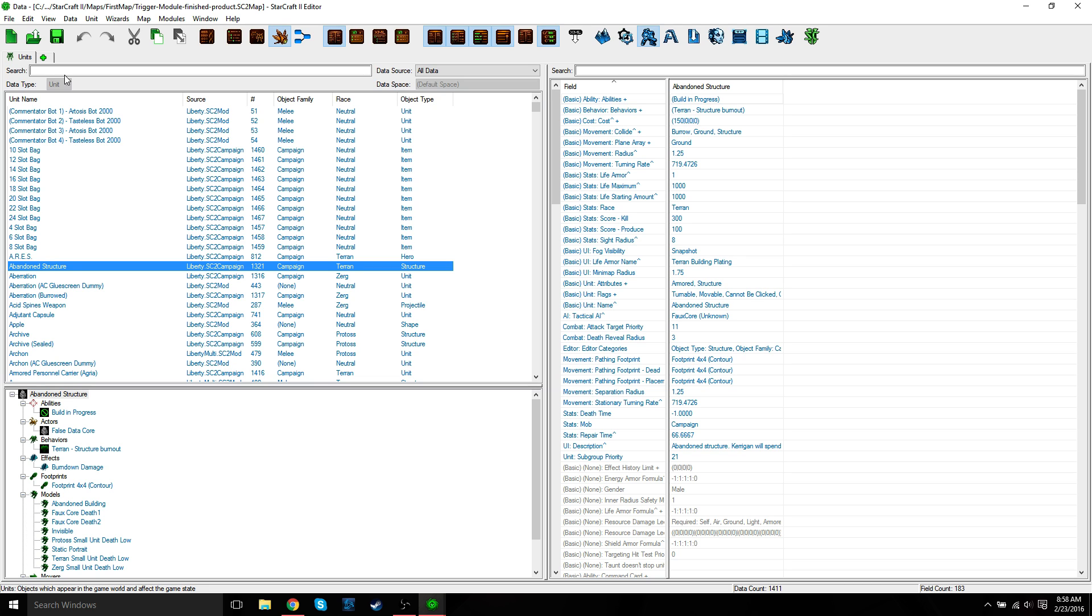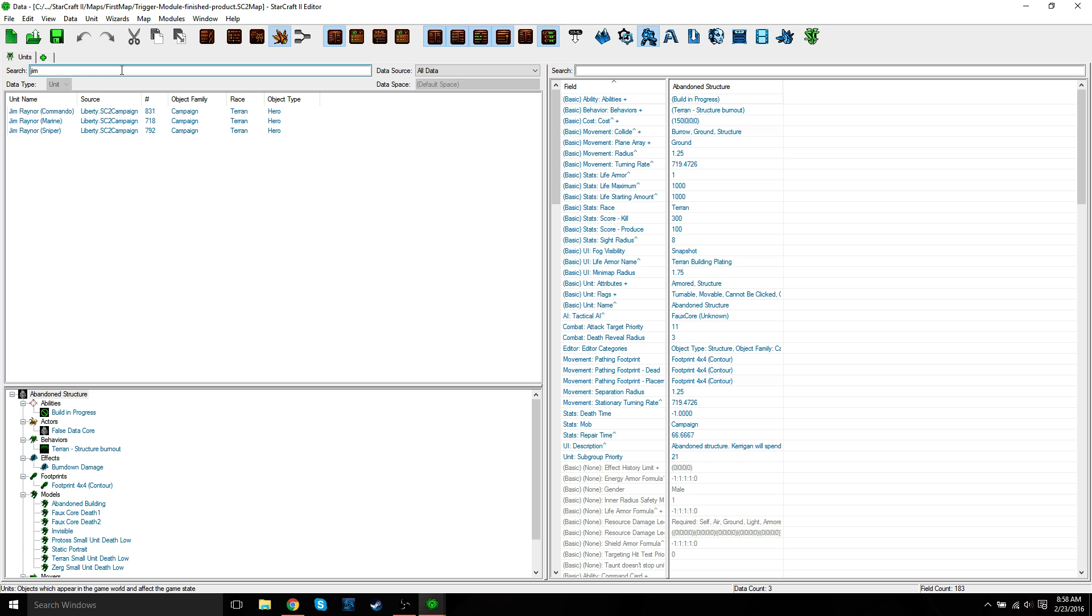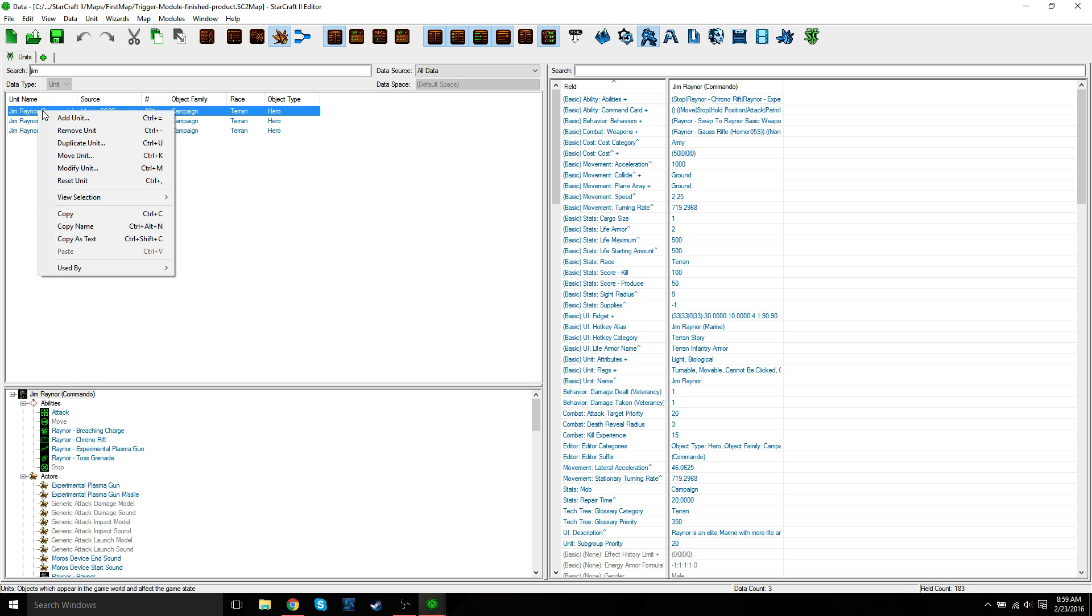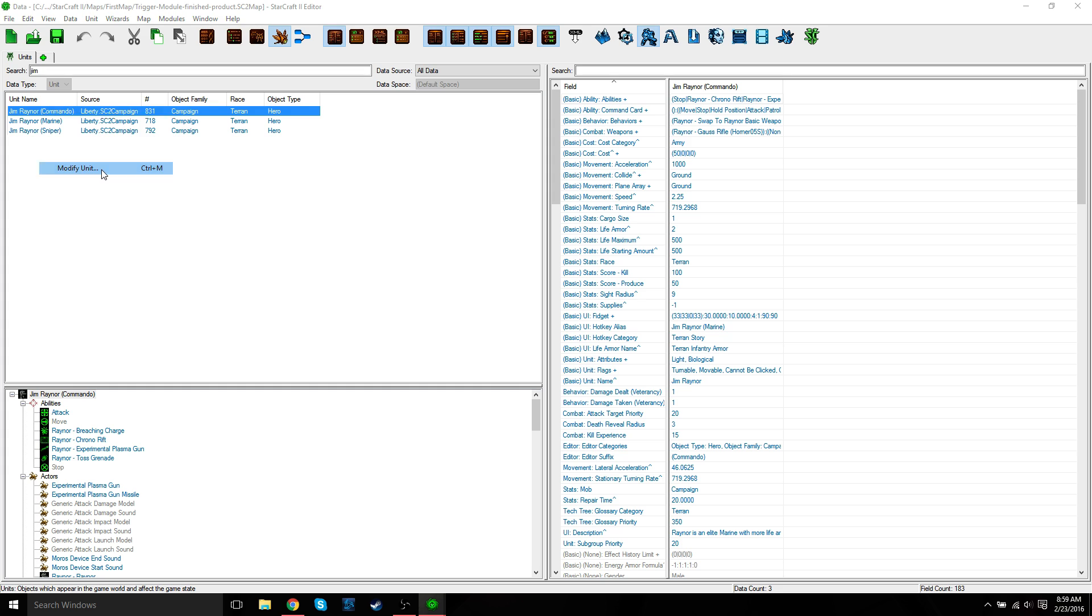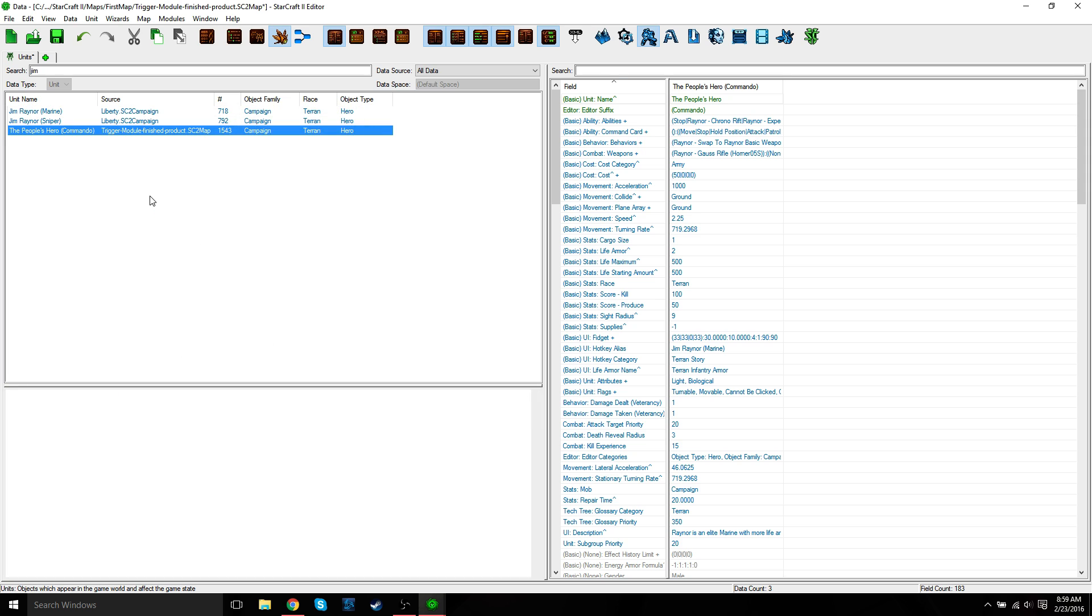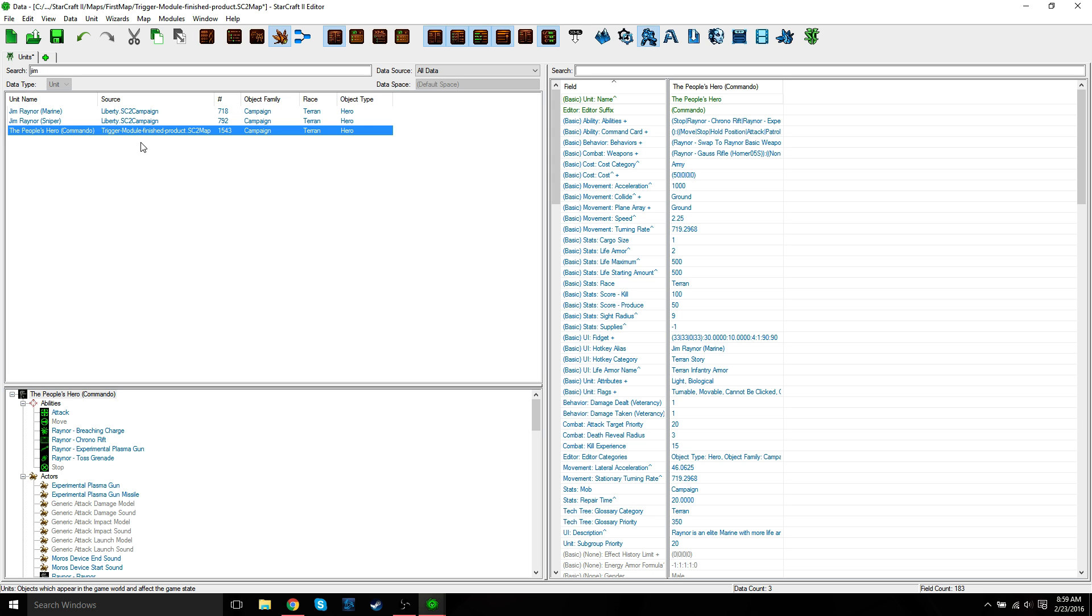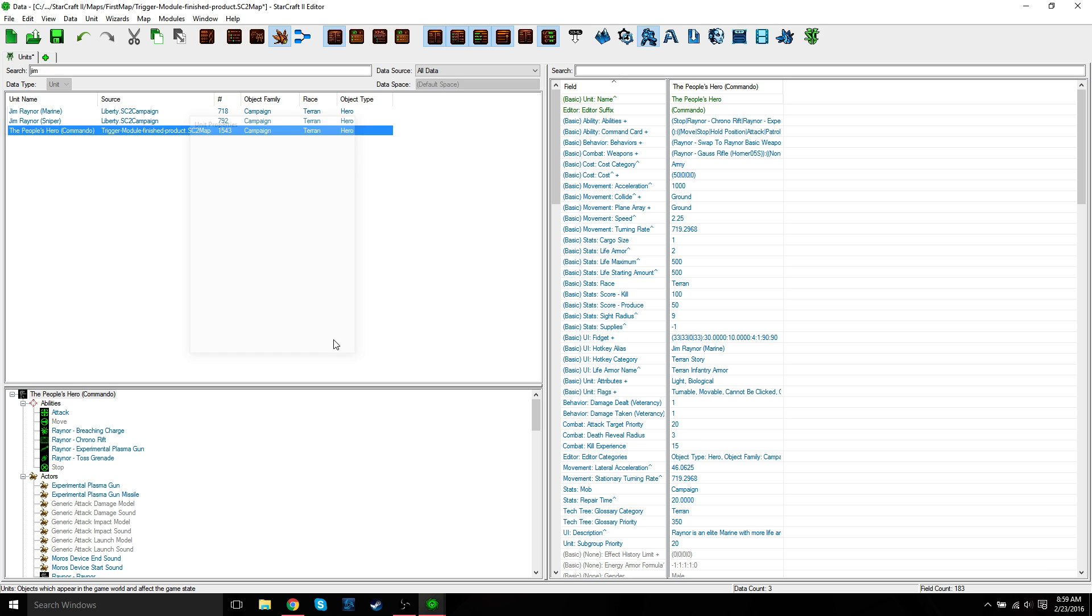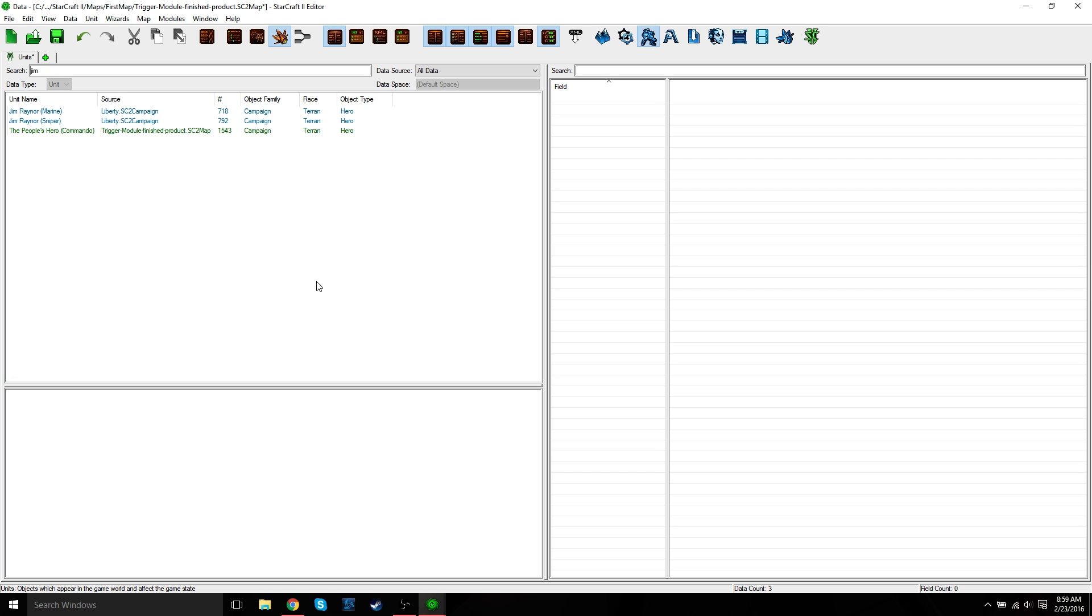So now we're going to scroll through the list or use the search bar above the units object list to find Jim Raynor. I find it easiest just to search, just press enter. Now we're going to select Jim Raynor commando. We're going to modify his name. You can do this by right clicking modify unit. Where his name is, we're going to name him the people's hero. Just type in the people's hero, or just whatever name you would like to give them, and then press OK. You can also get that window to show up by just pressing enter.